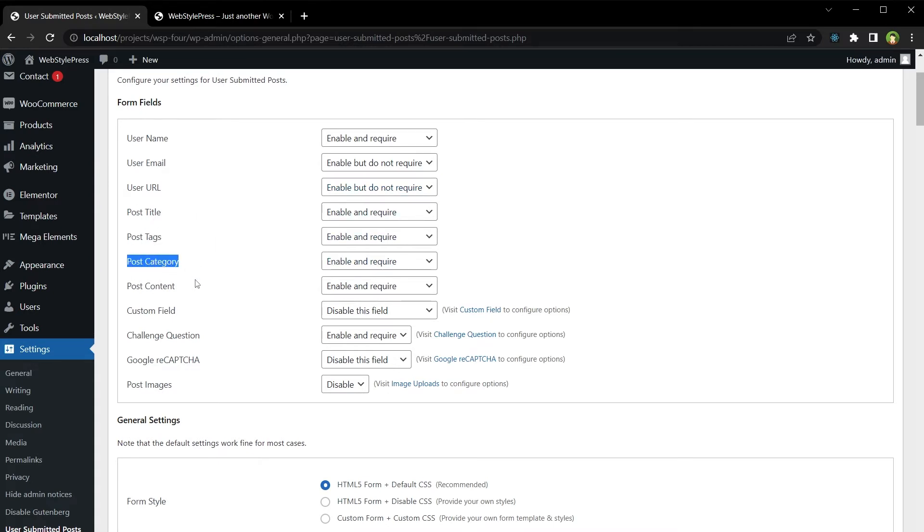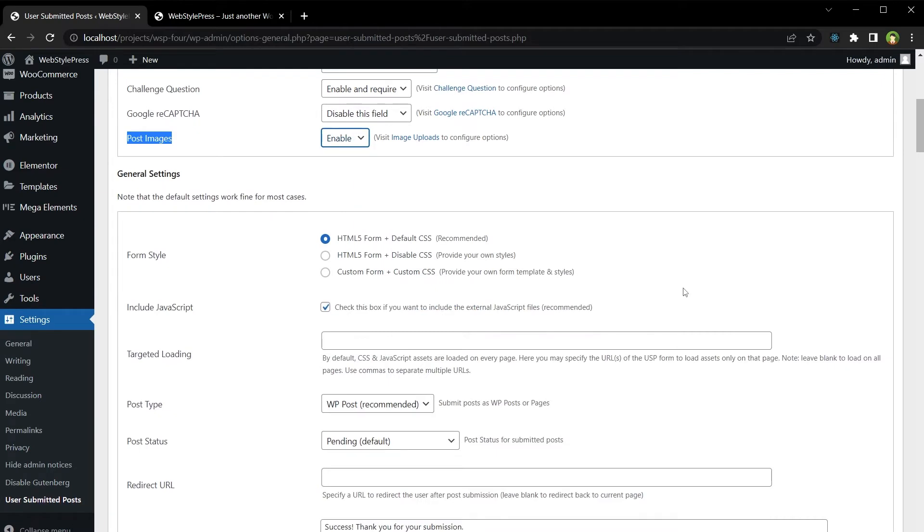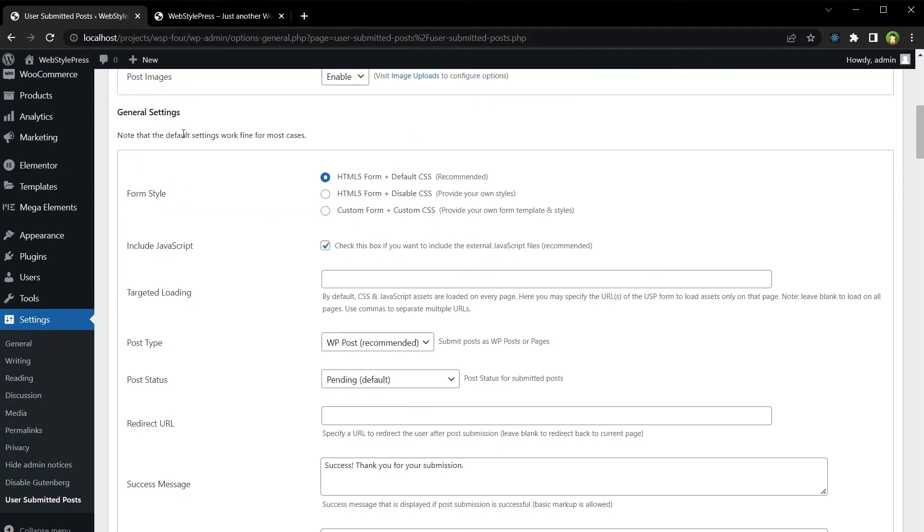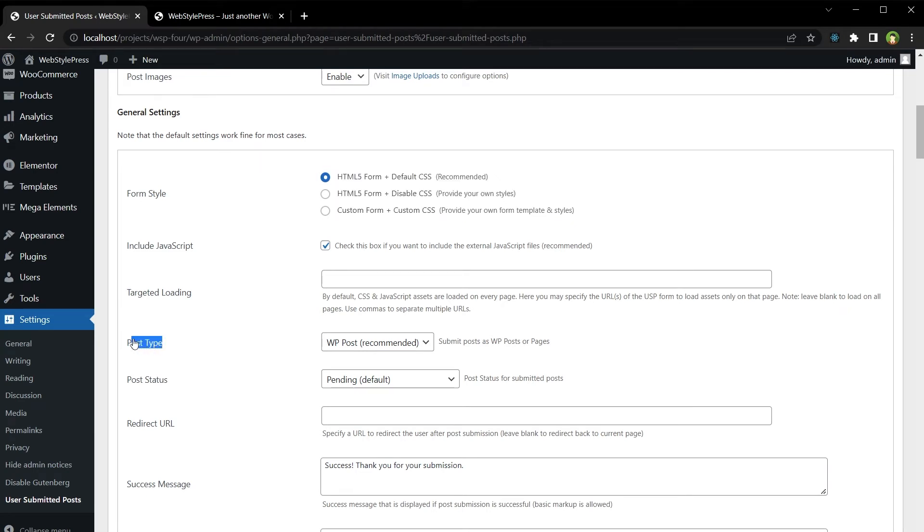Post category, post content, custom fields, challenge question, featured image. From general settings you can enable JavaScript, you can provide your own CSS for the form styling, you can select the post type for the submitted content.